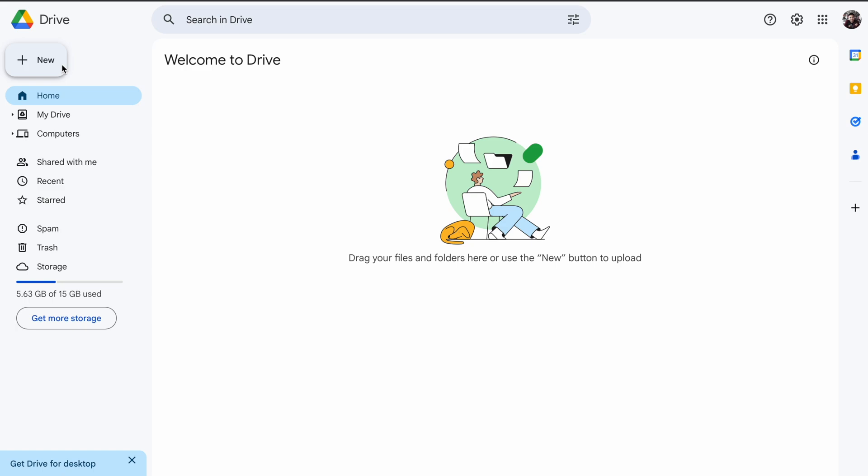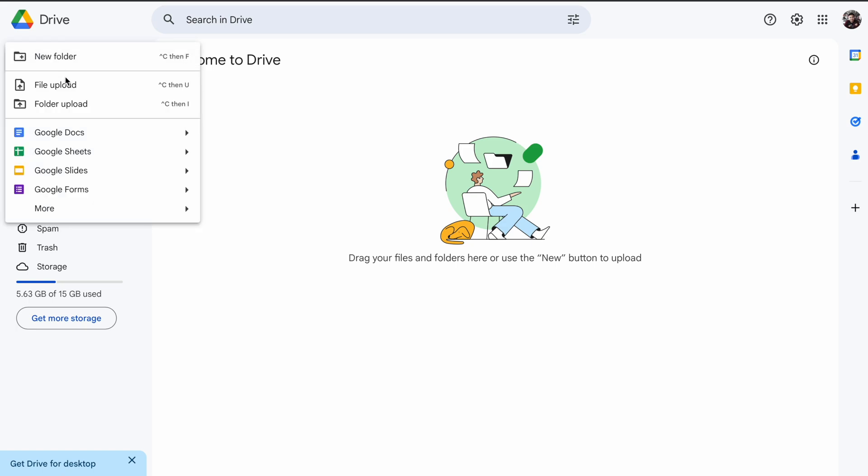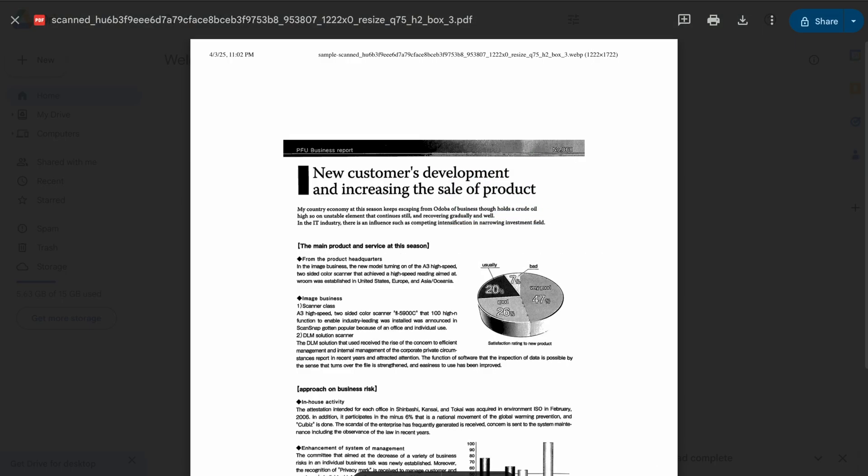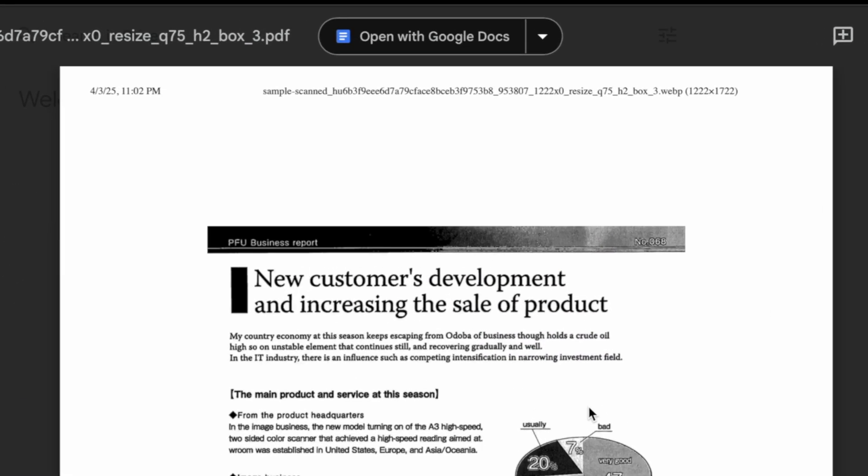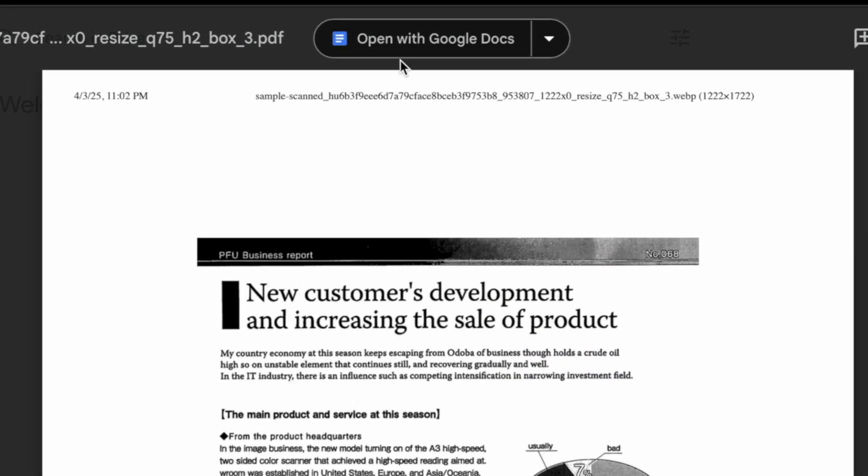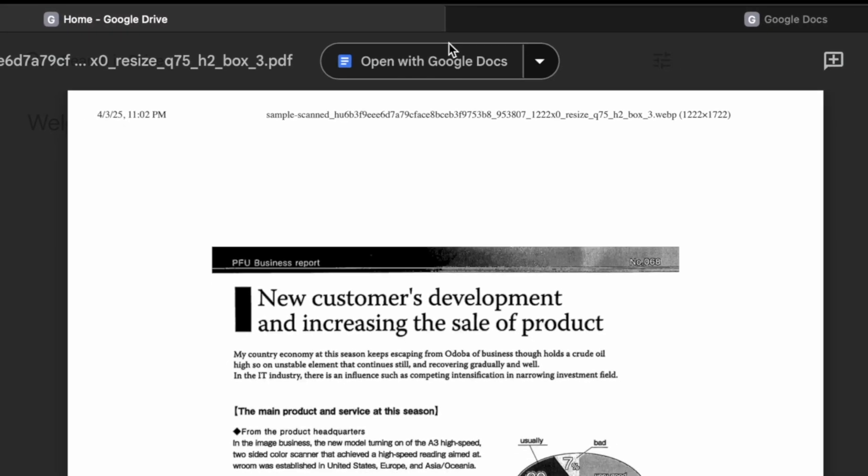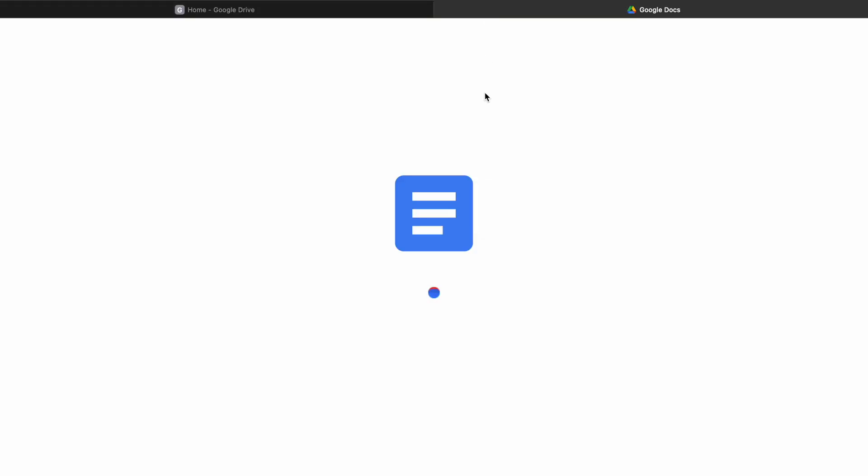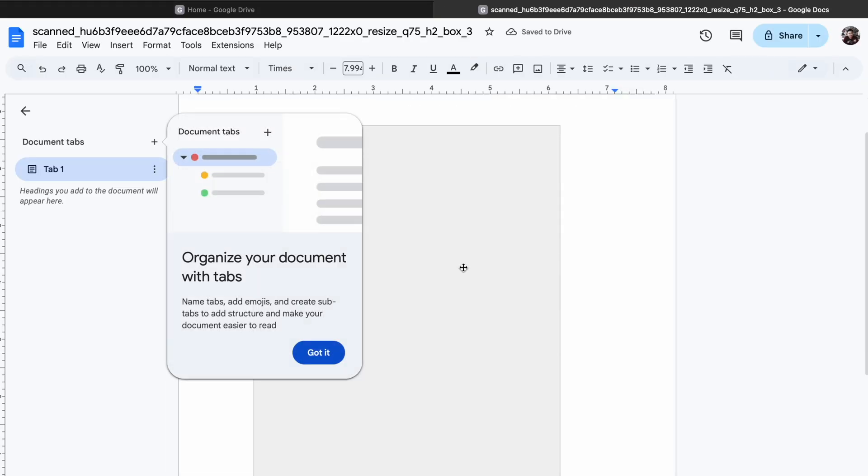First up we have Google Docs, an easy and free way to edit scanned PDFs. It's perfect if you want to quickly convert your PDF to text and start making changes. Here's how to do it: upload your scanned PDF to Google Drive, click the file, choose 'open with,' and select Google Docs.